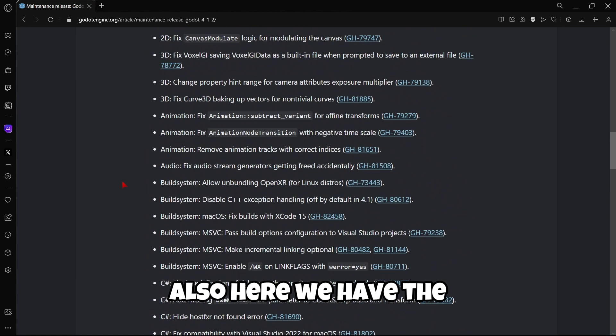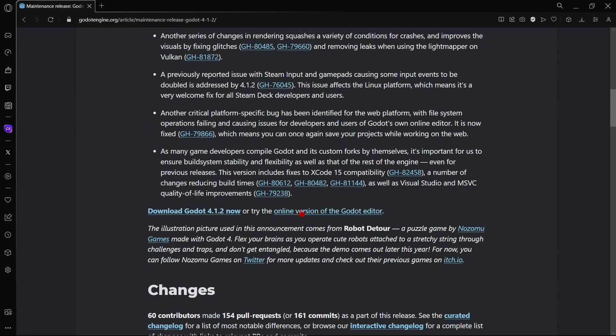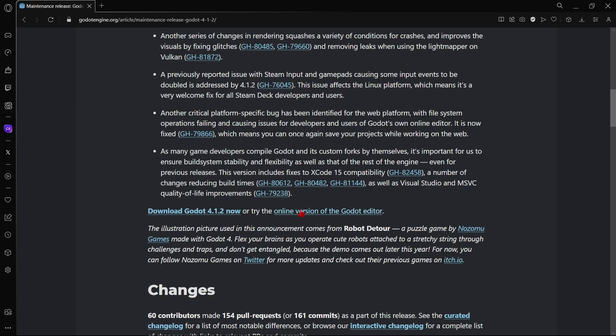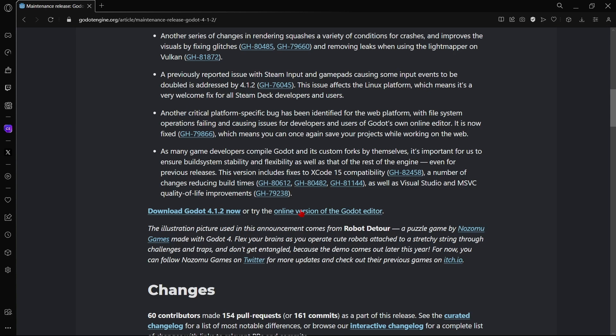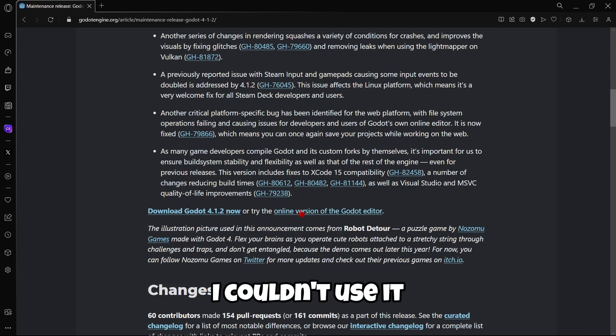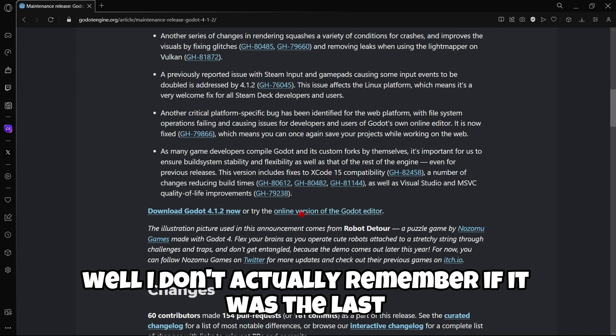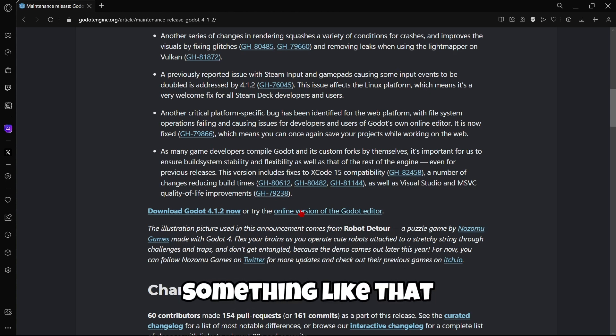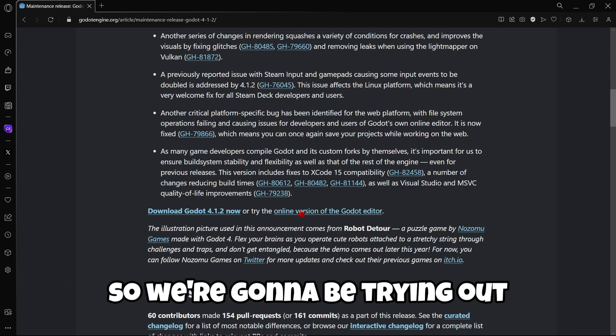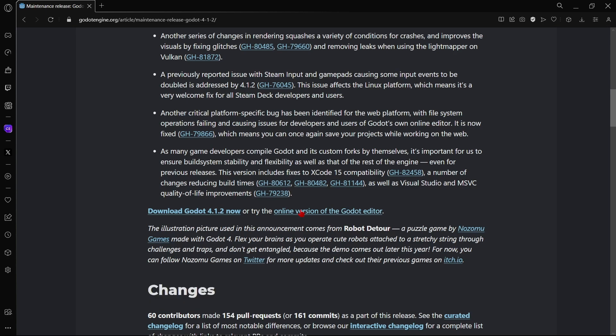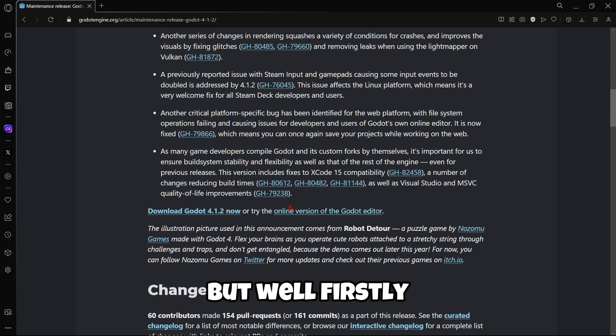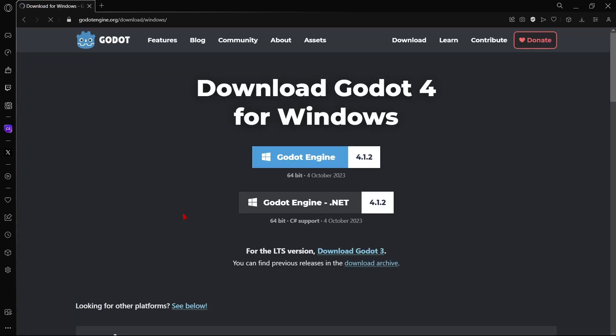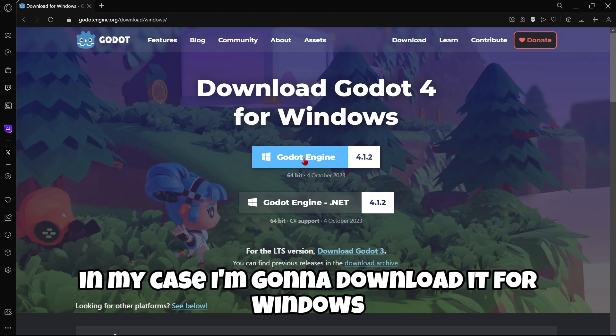Also, here we have the HTML version of the editor that we're going to be trying out. If you remember in the last version I couldn't use the web editor, so we're going to be trying out the web editor in this version. First, we're going to click right here to download this version.